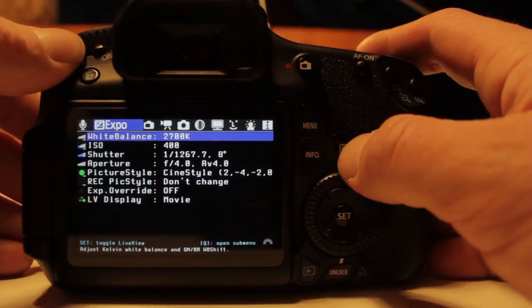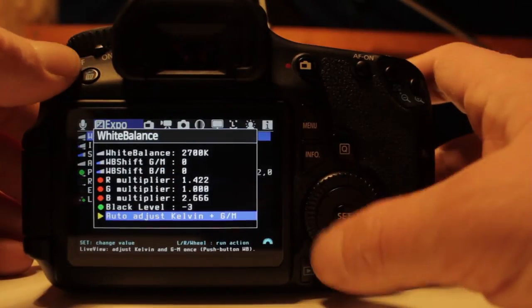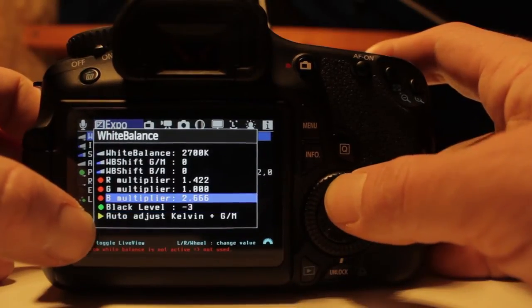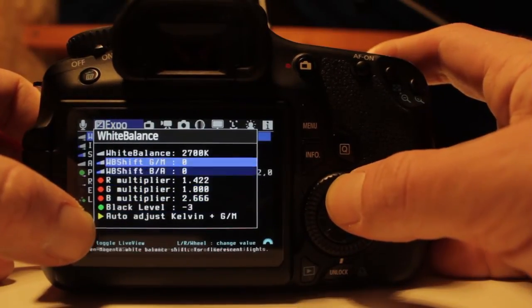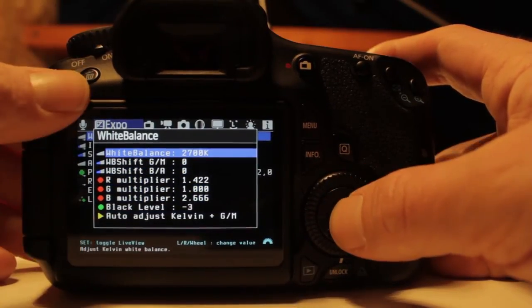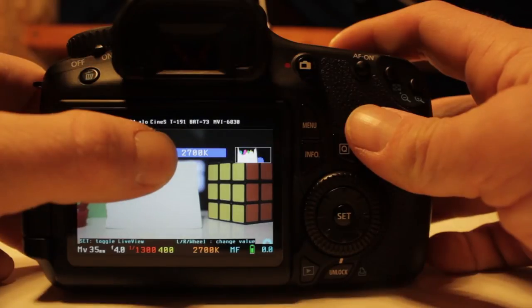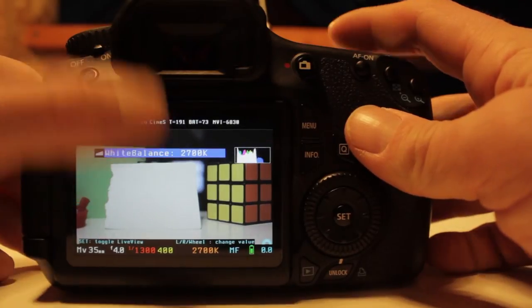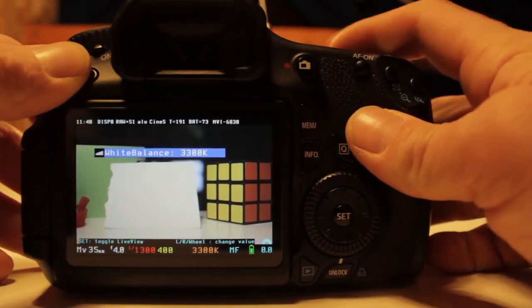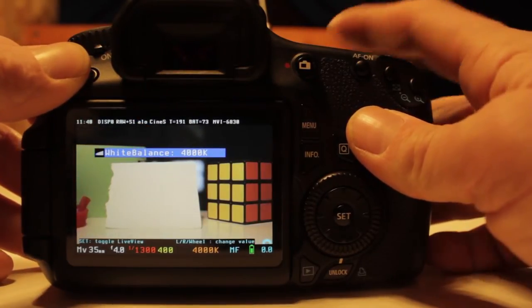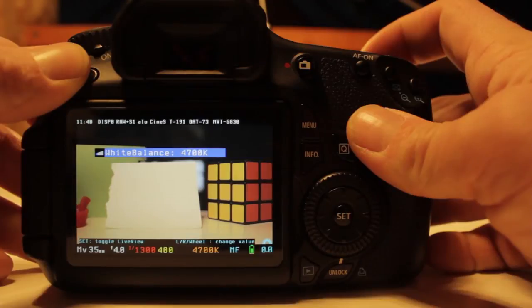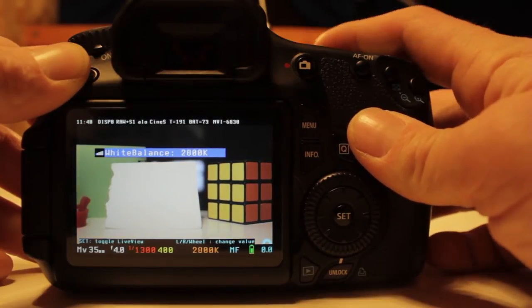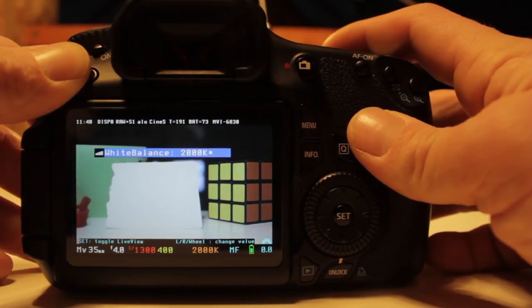I'm going to access the submenu by pressing Q and now you've got a lot more options here to choose from. You can manually adjust your white balance using the first selection. So if I increase this number my scene will become more orange and if I decrease this number my scene will become more blue.